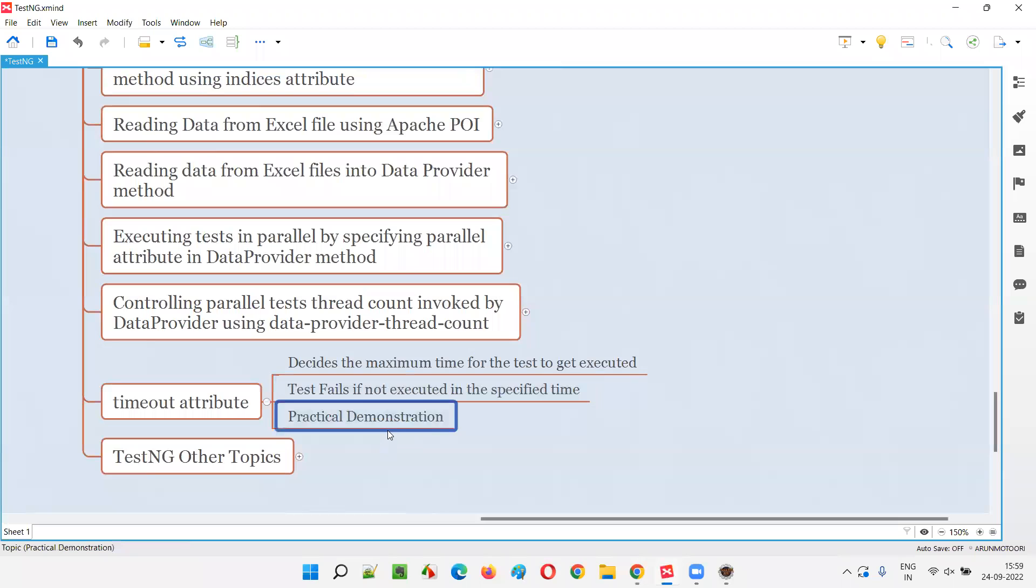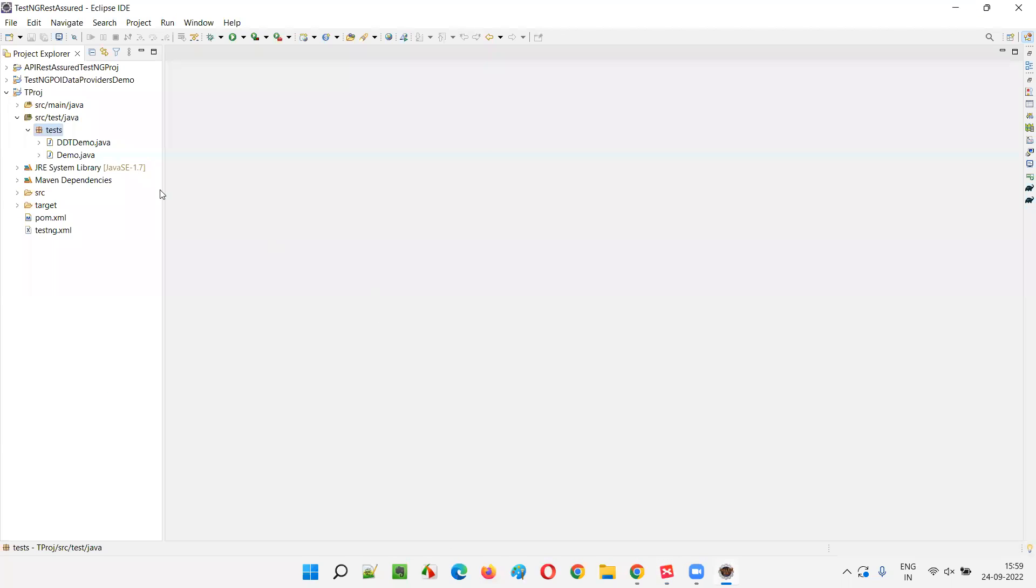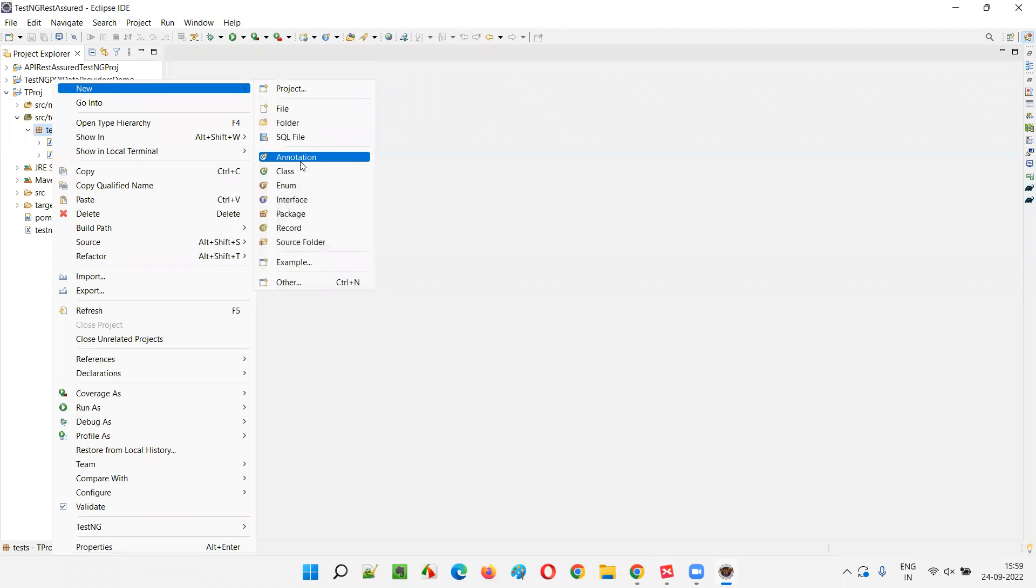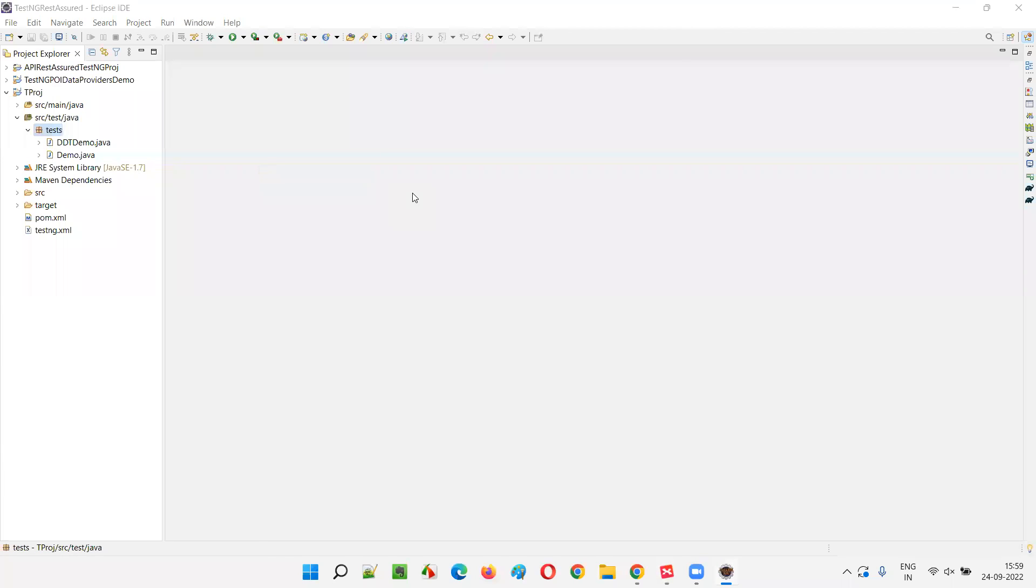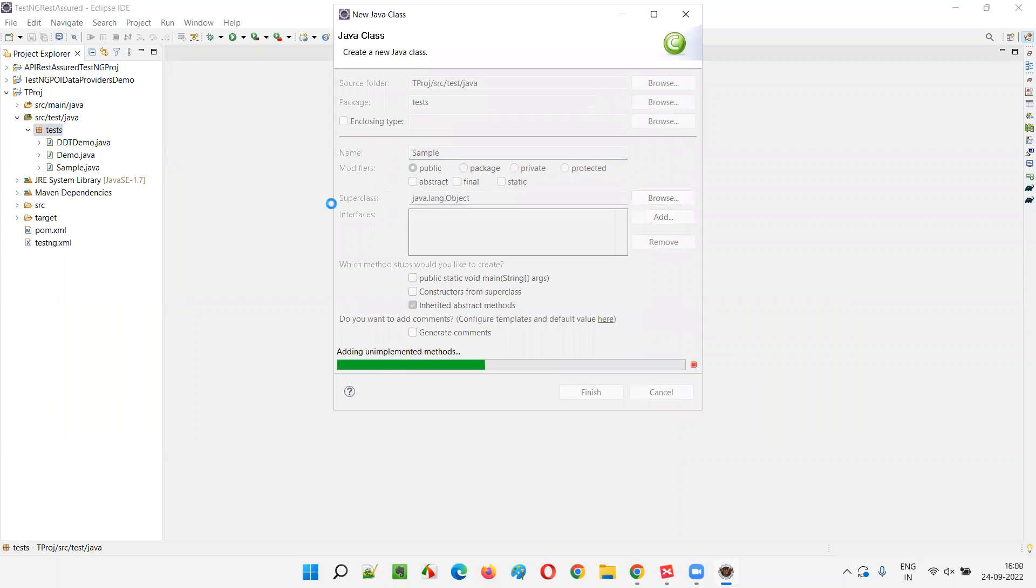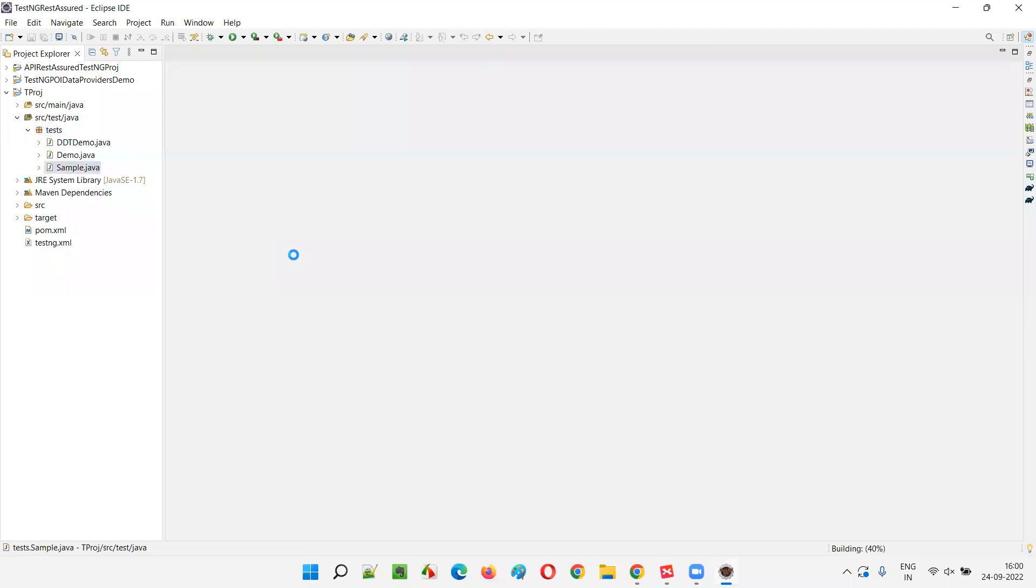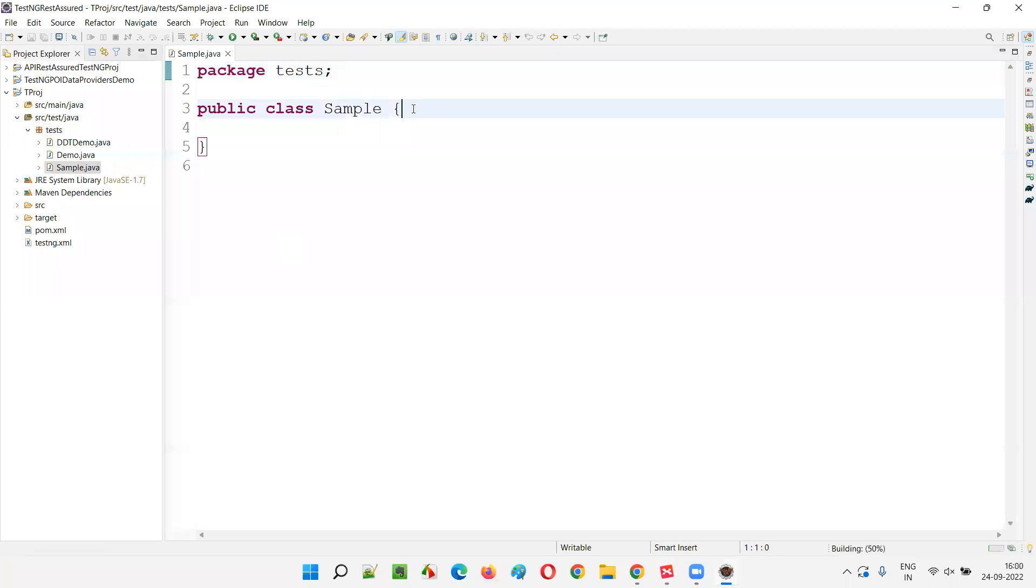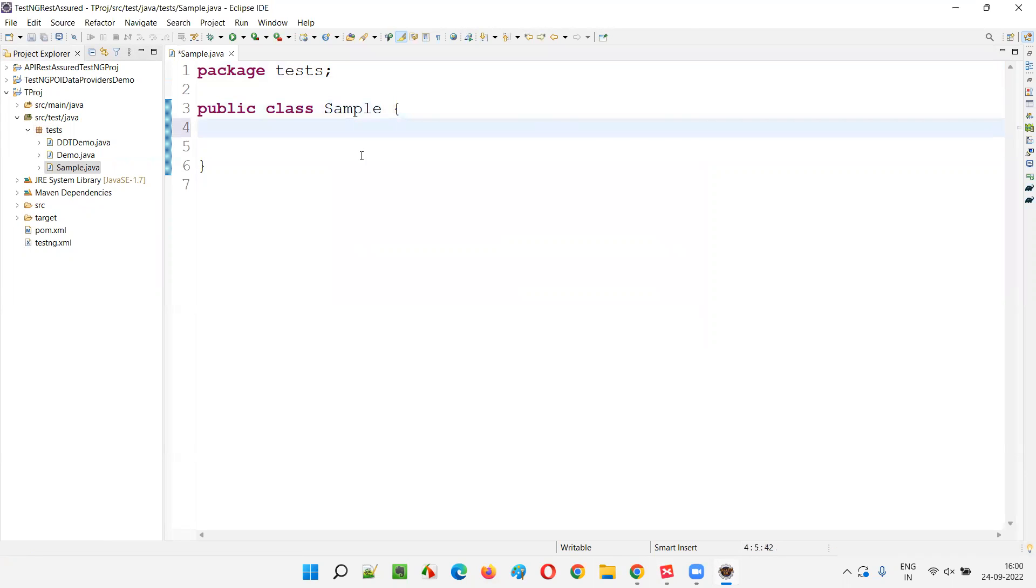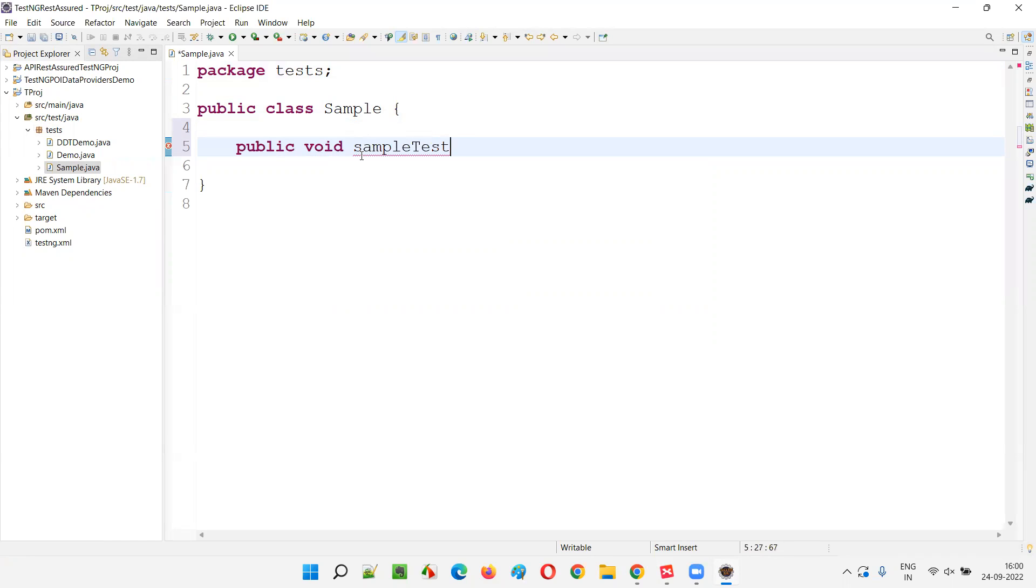Let me practically demonstrate this for you. I'll open Eclipse IDE and create a new class. I'll right-click and select new sample class. Inside this, I'll create a test method. Public void, let's say this is sample test only.